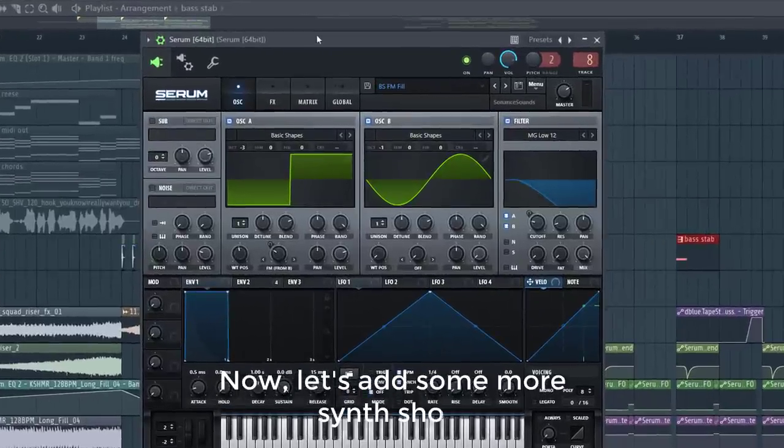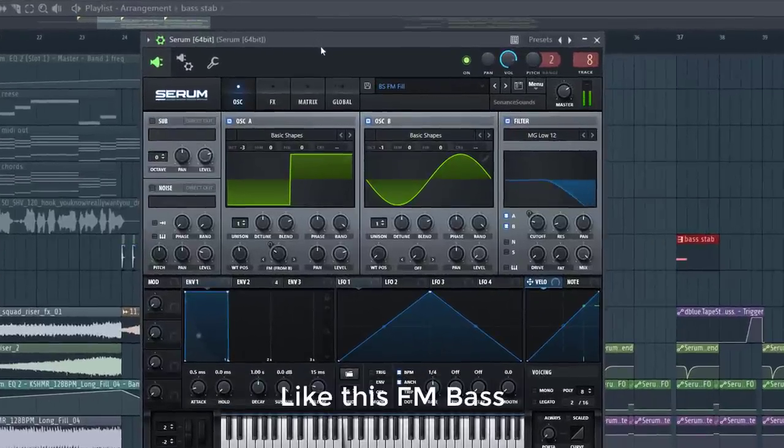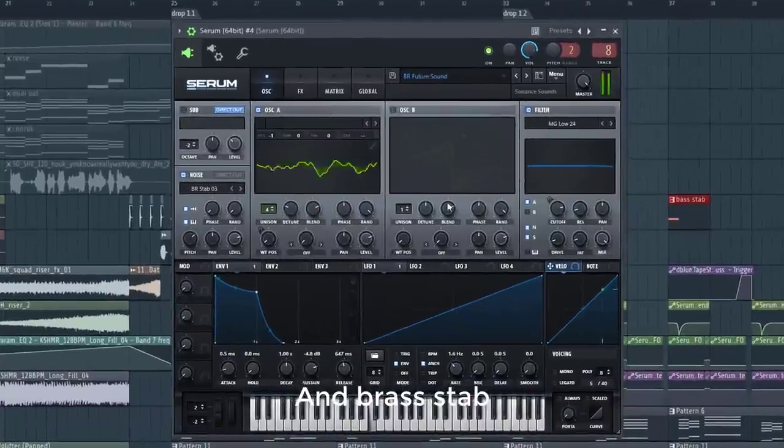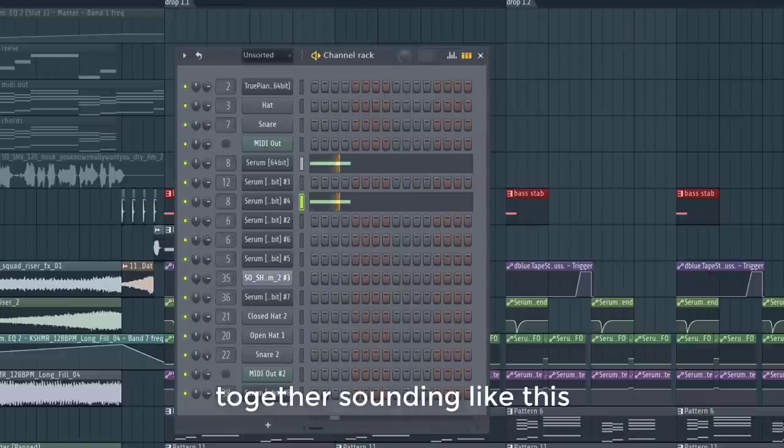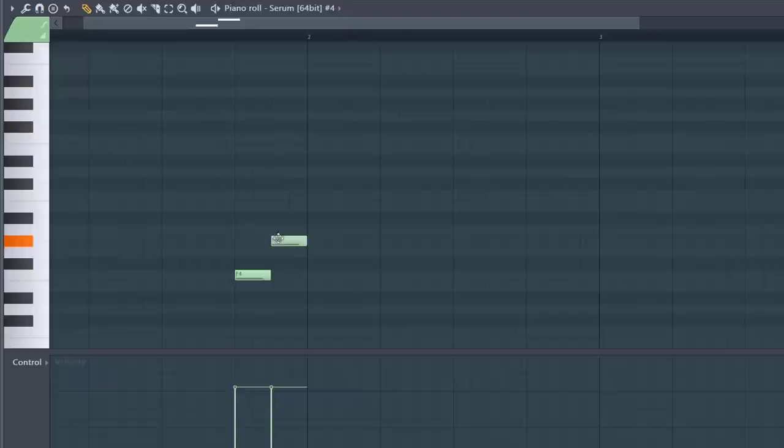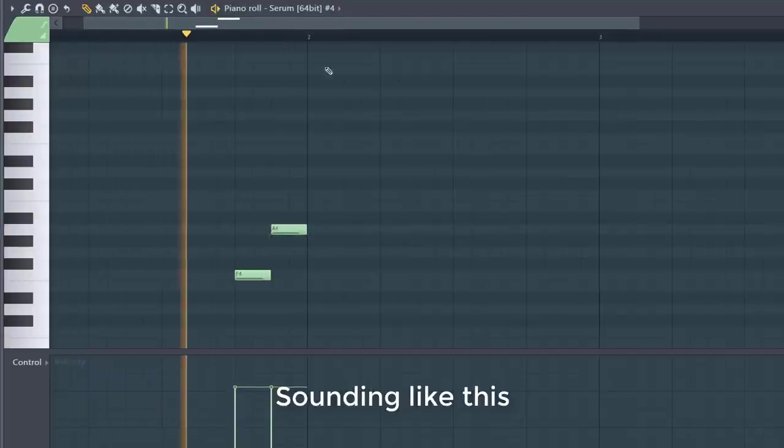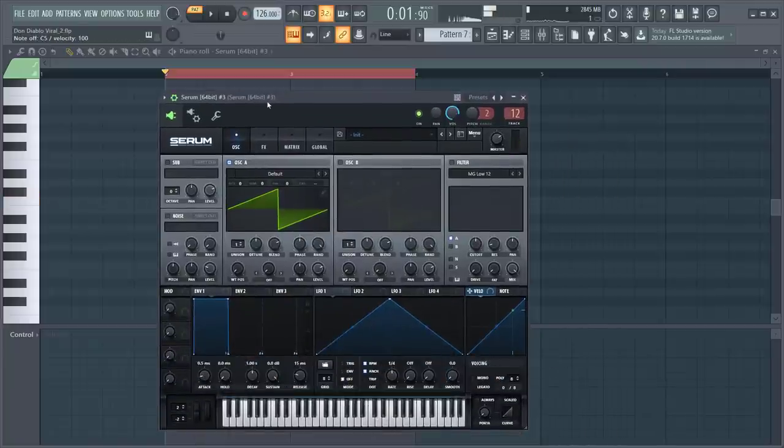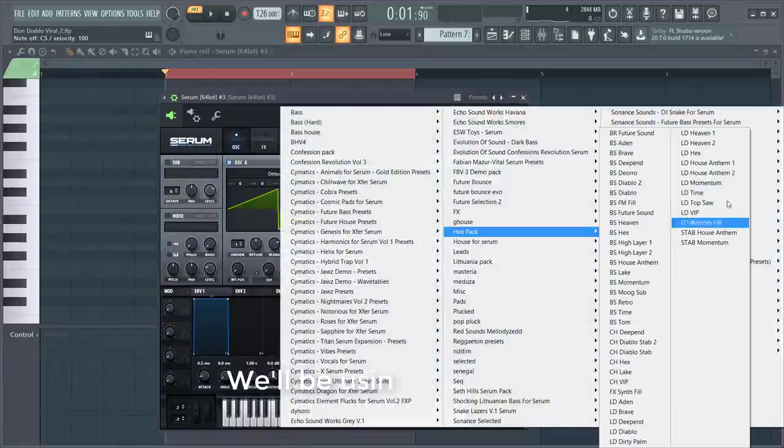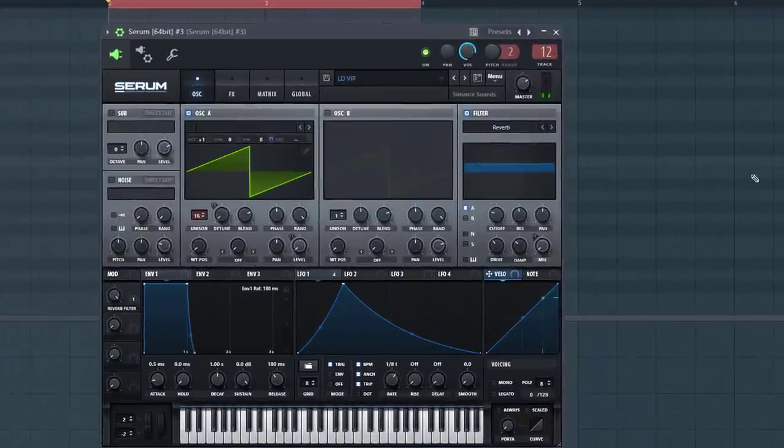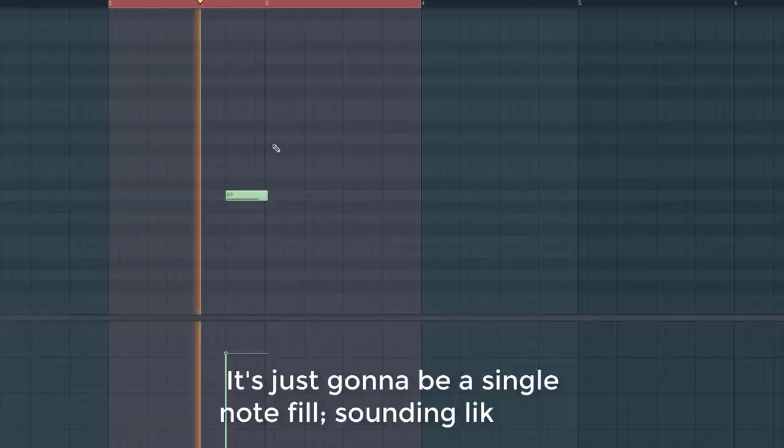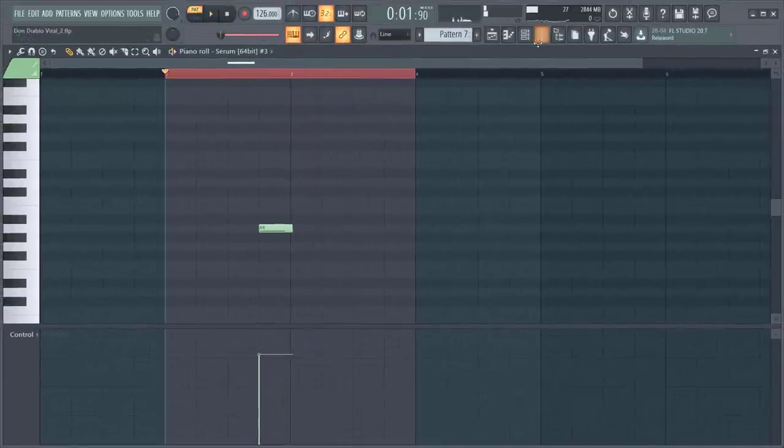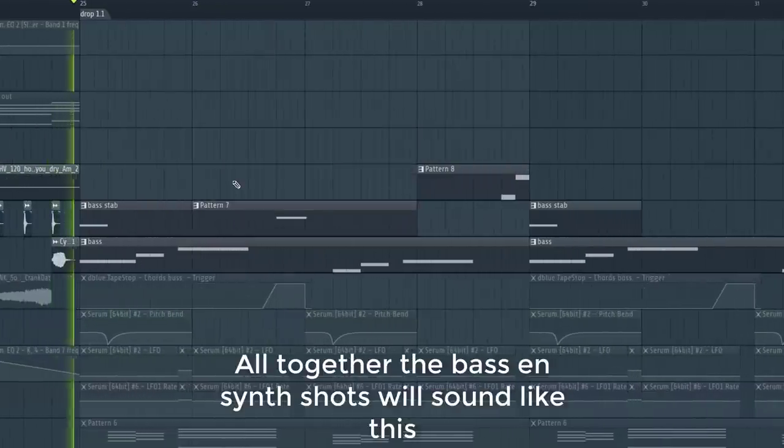Now let's add some more synth shots, like this FM bass and a brass stab. Together sounding like this. Let's make another fill with the brass. Sounding like this. Now let's add a last synth fill. We'll be using this preset from the pack. It's just going to be a single note fill sounding like this. All together the bass and synth shots will sound like this.